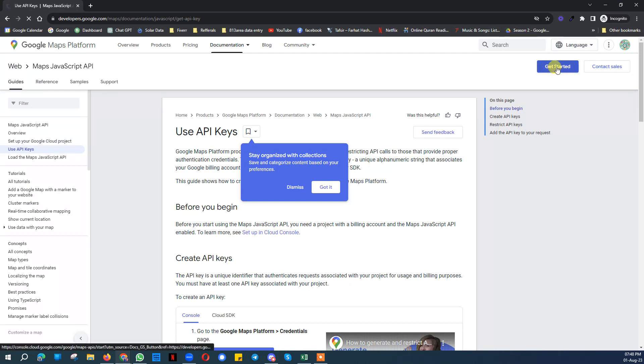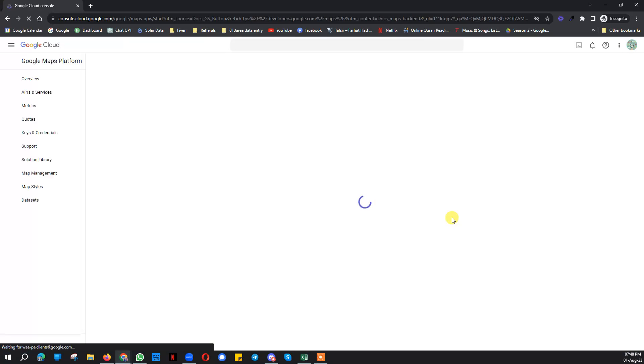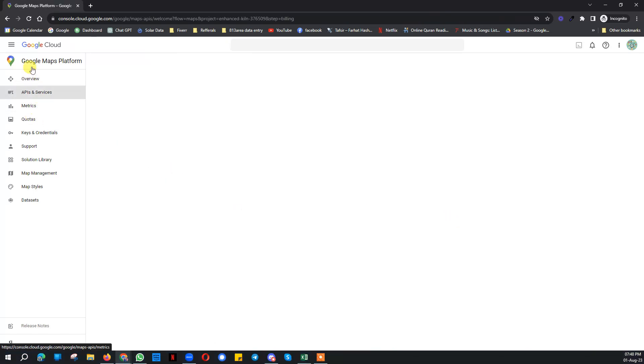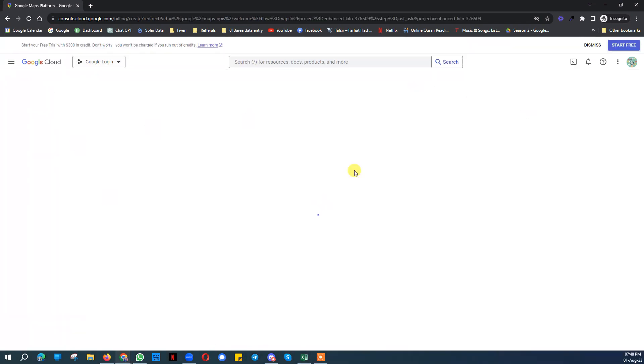Once you click on that it will ask you to add. Let it load. You can see we are in the Google Maps Platform, you can see where we are.